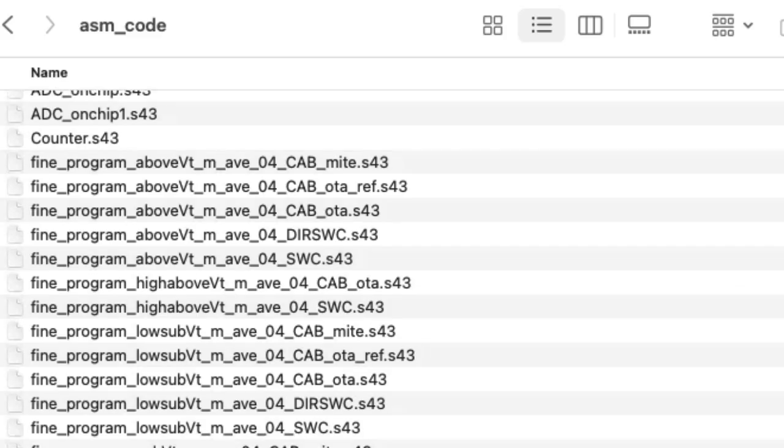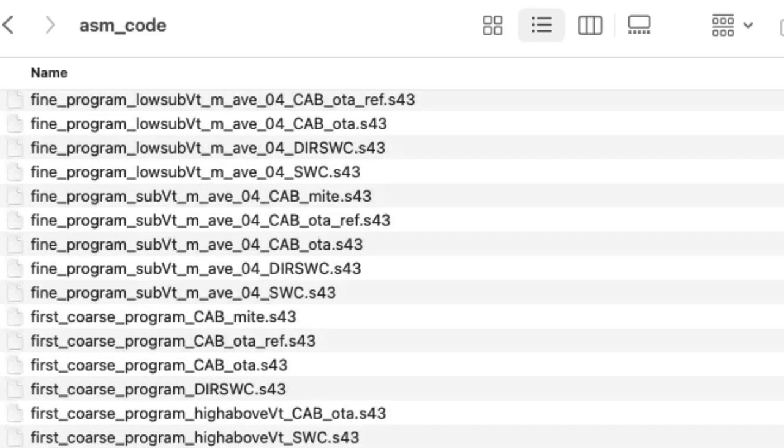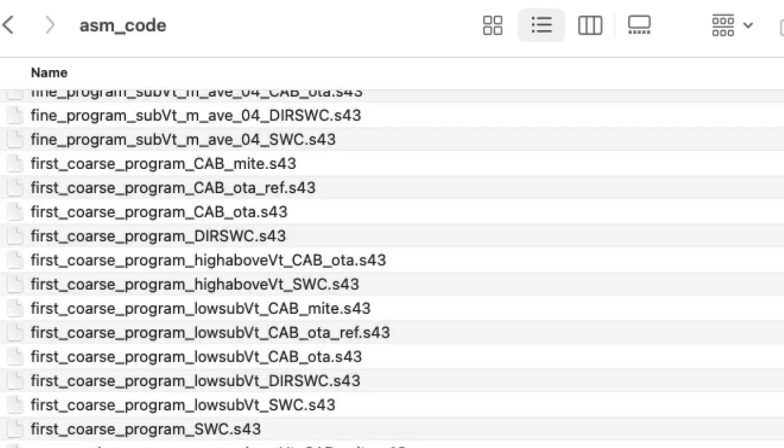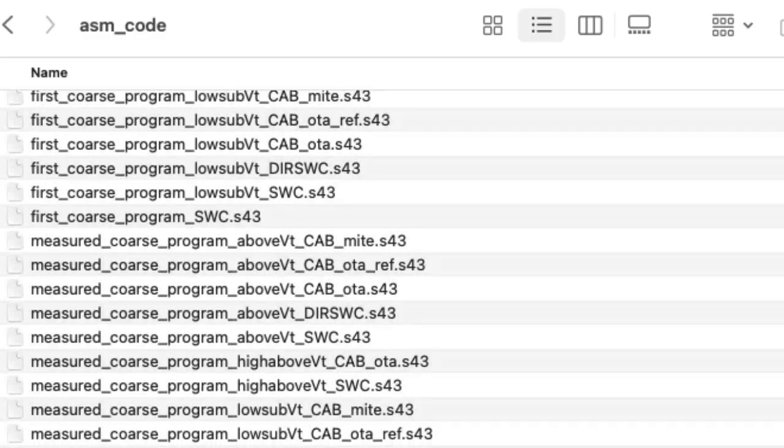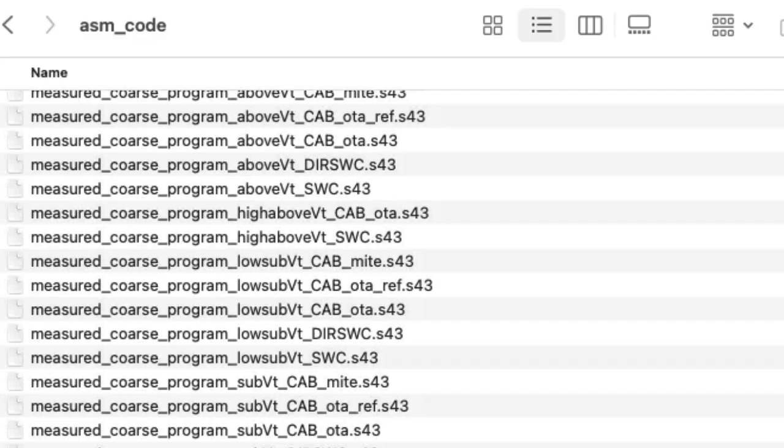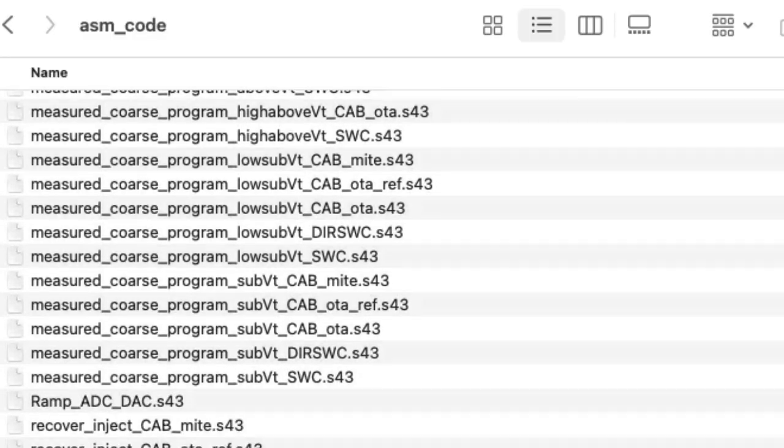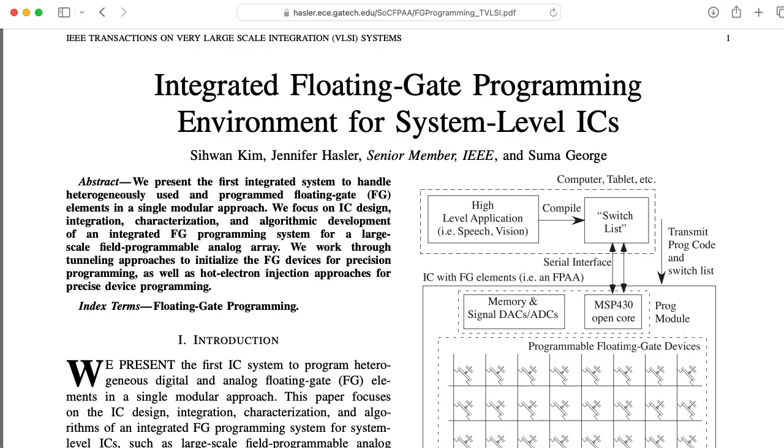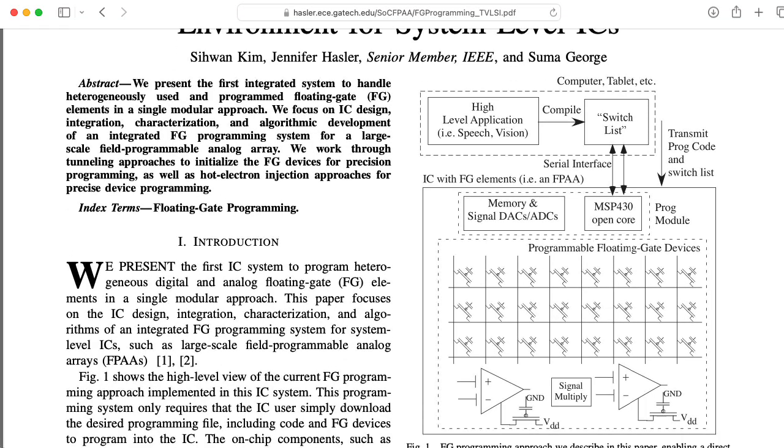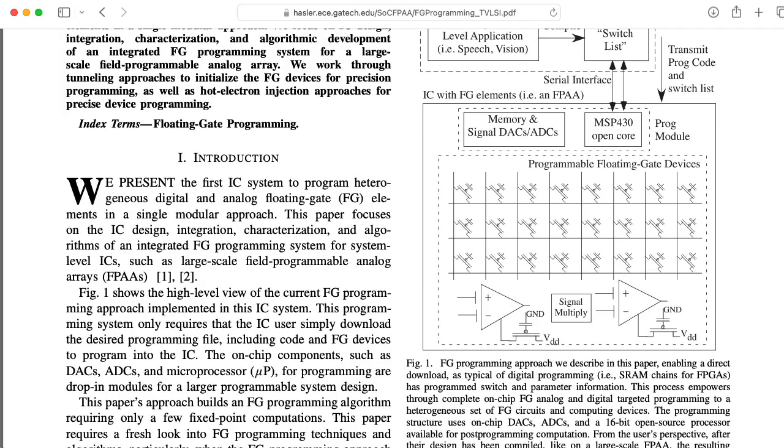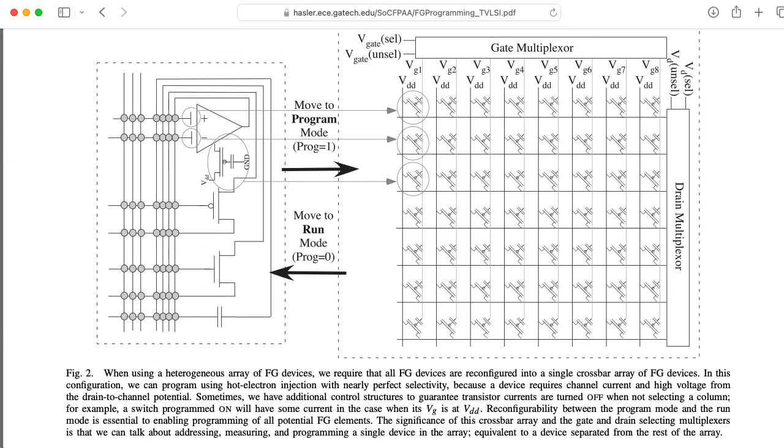But mostly the 430 is for handling all the various stuff that needs to happen with the programming, because there's several things that need programmed. There's the floating gates associated with the routing fabric itself, and that's interesting because something you can do is you don't have to program those switches all the way on or off. You can program them to be open partially. So you can do some of the computation and the routing fabric itself.